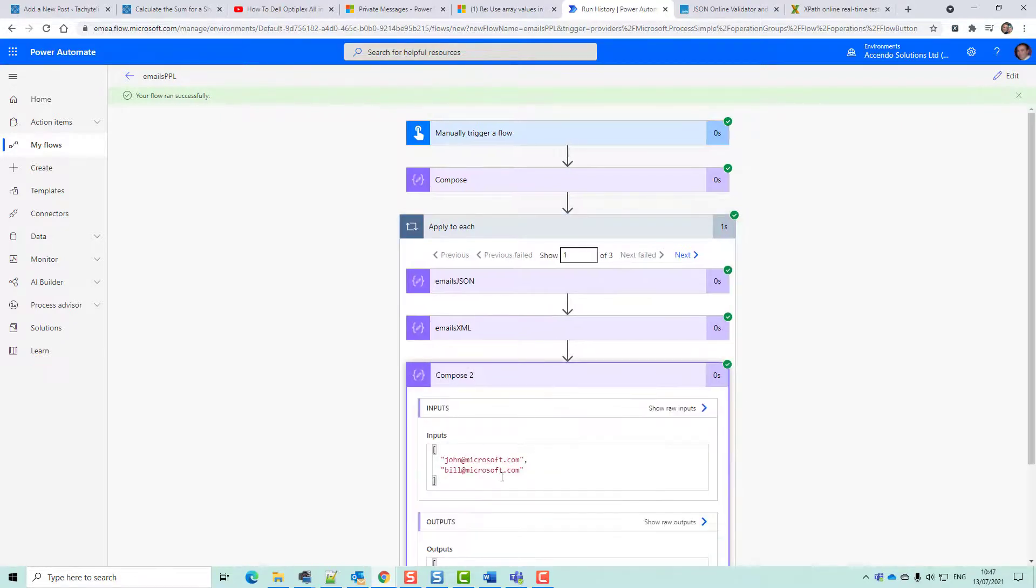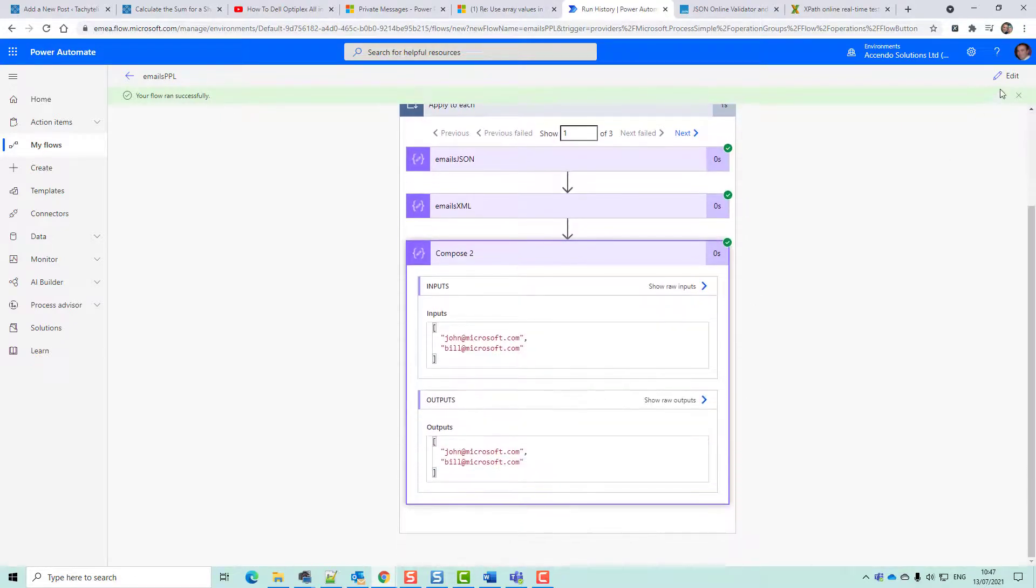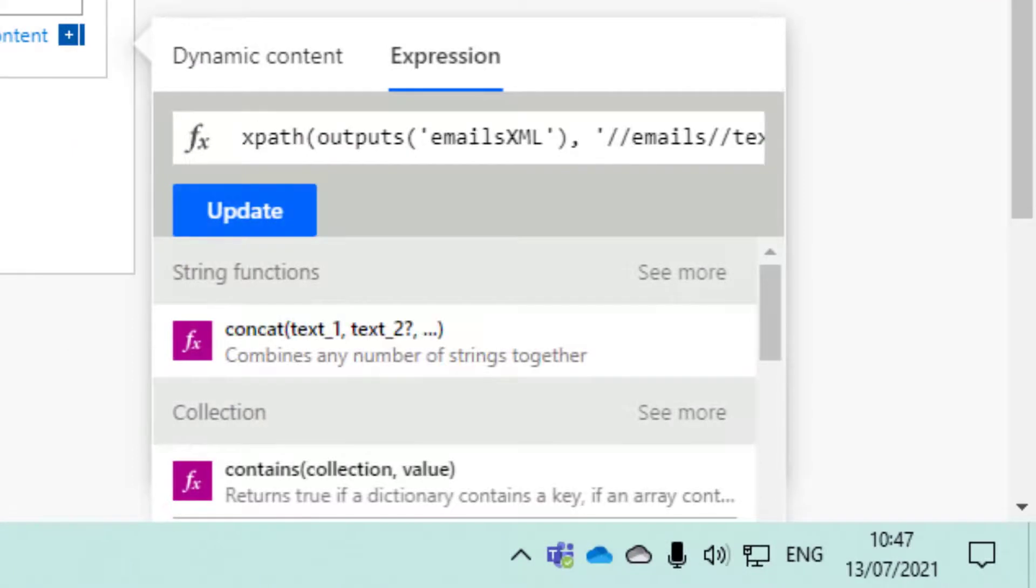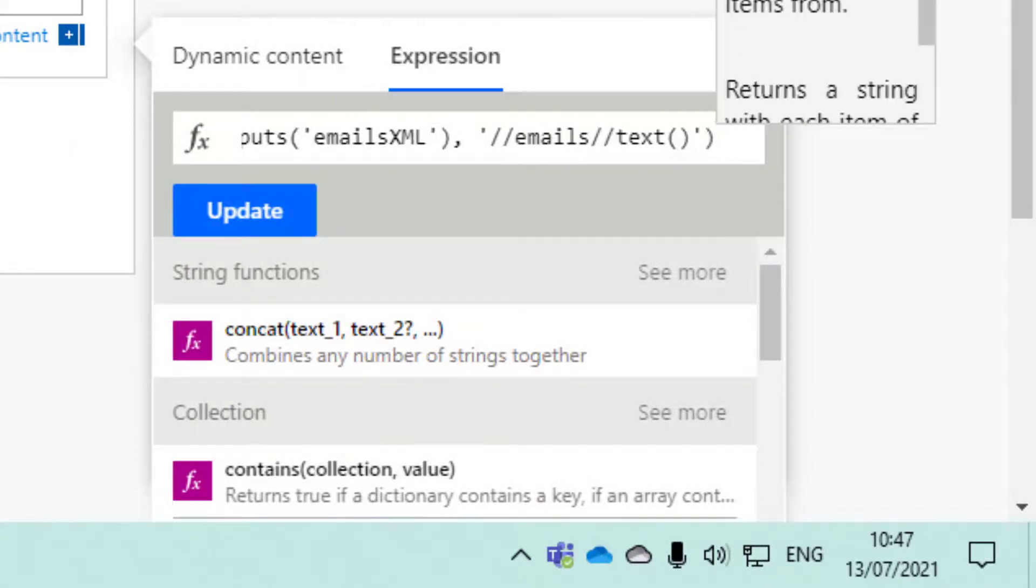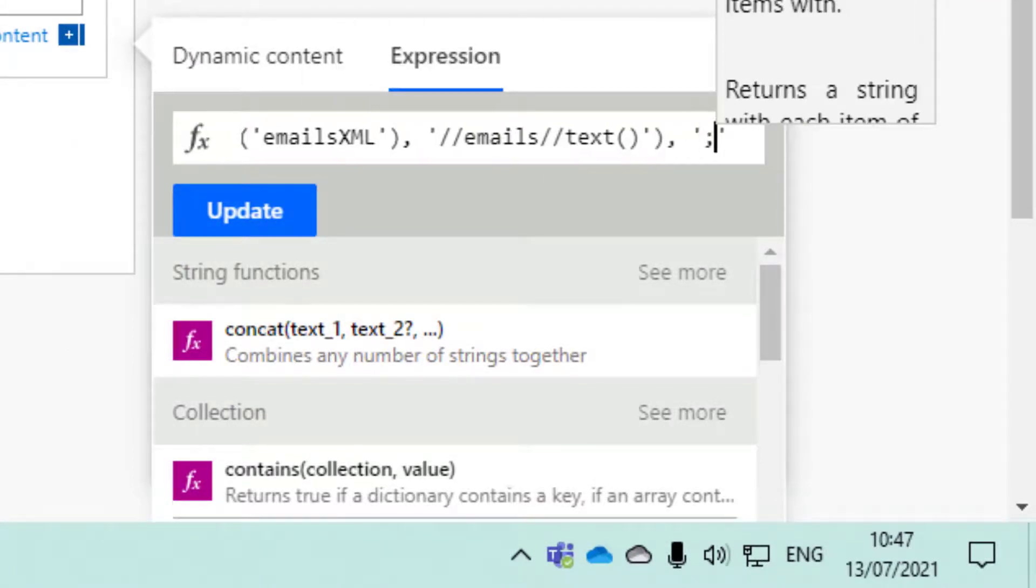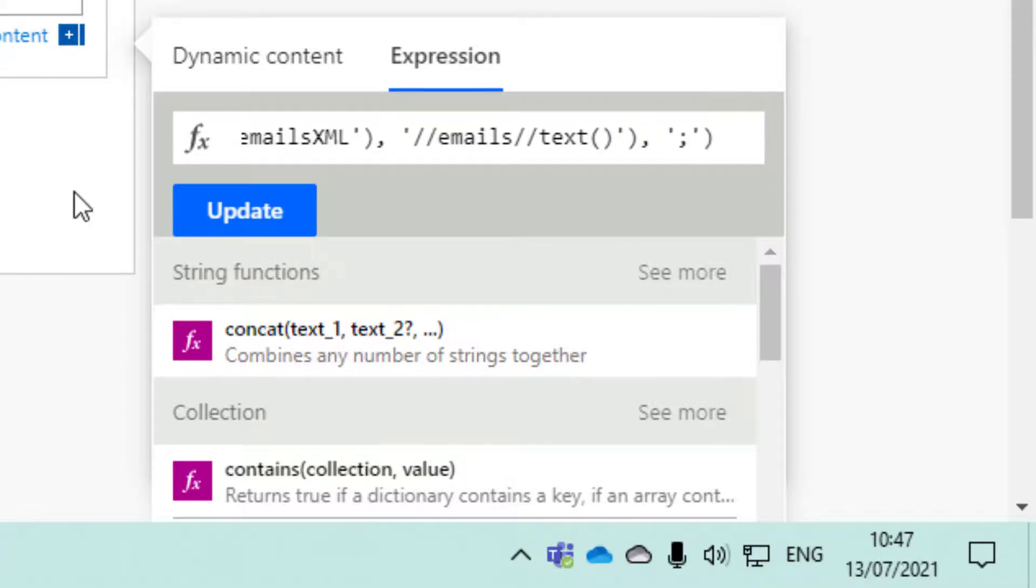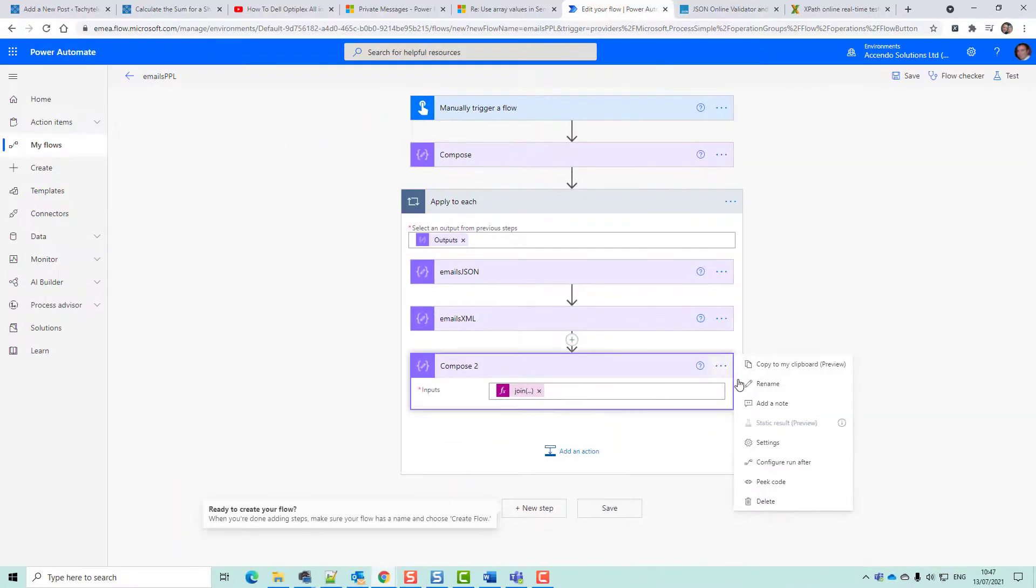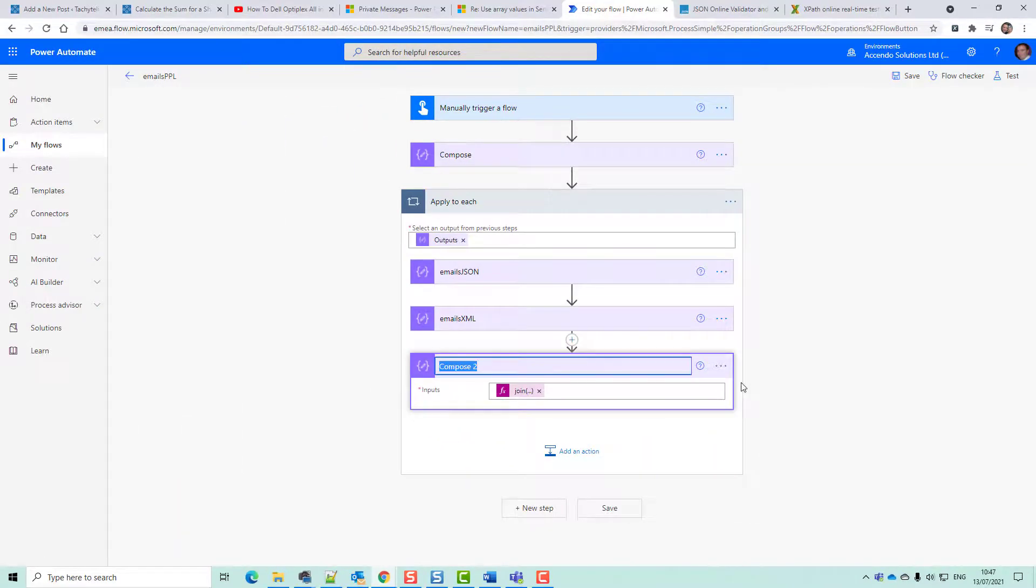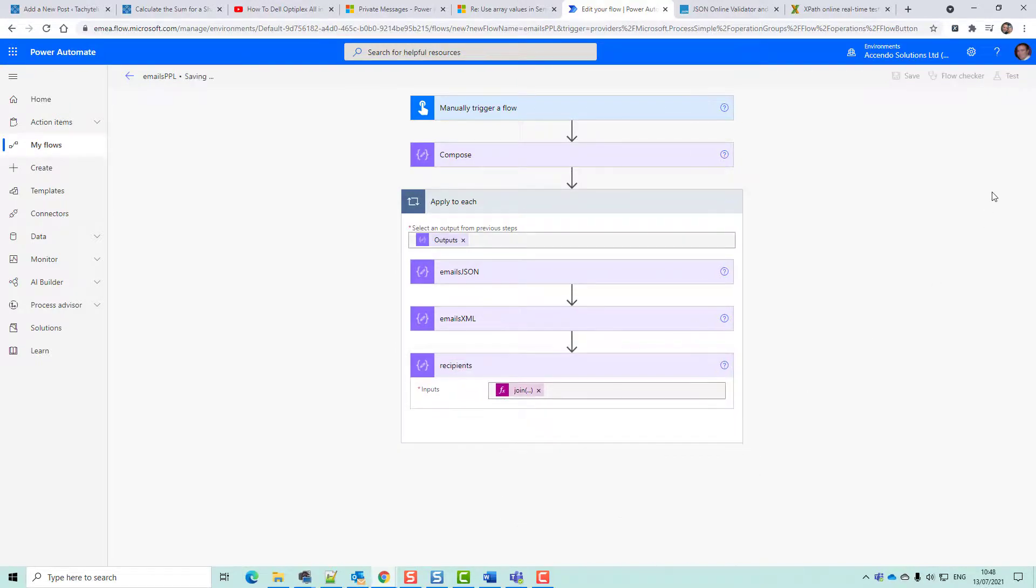So then all we need to do is modify this to say join, put a semicolon there, update that, and then we'll call this recipients. Save that.